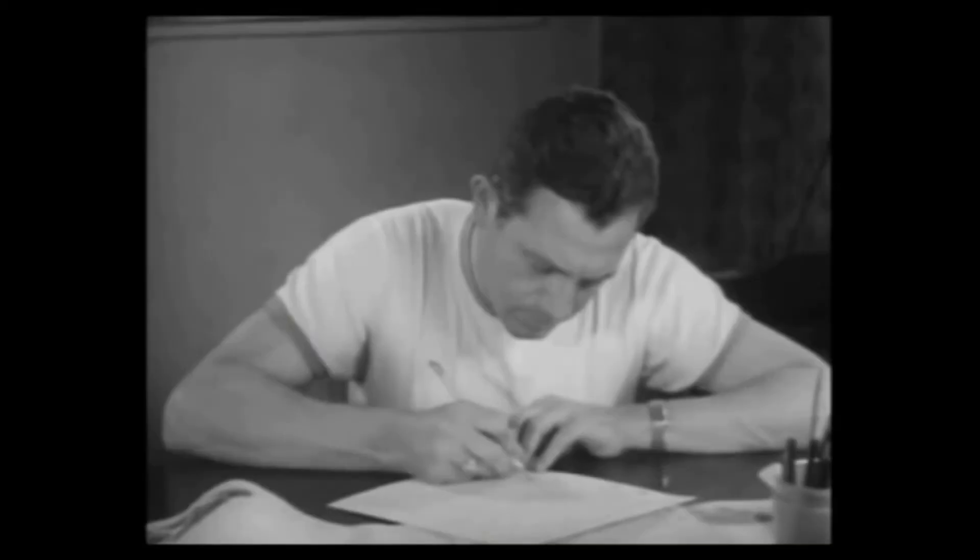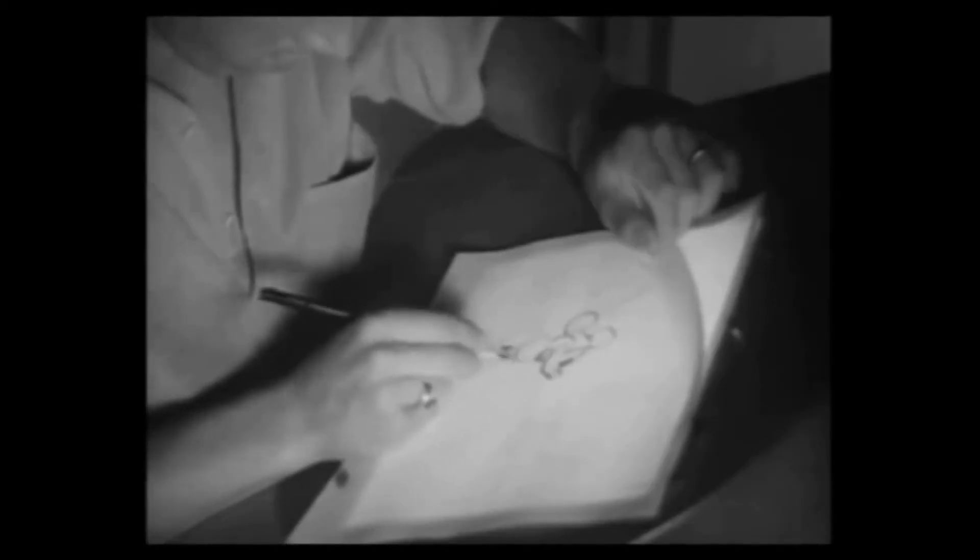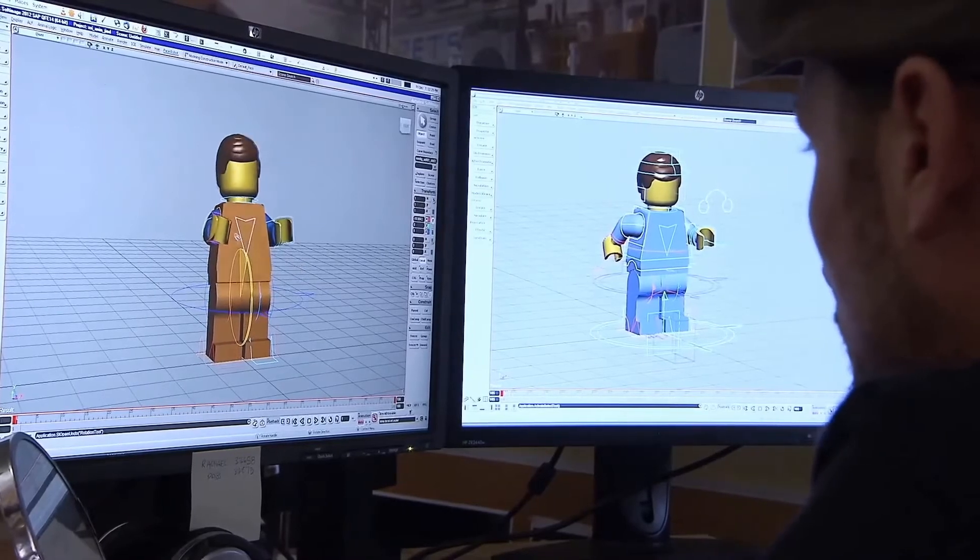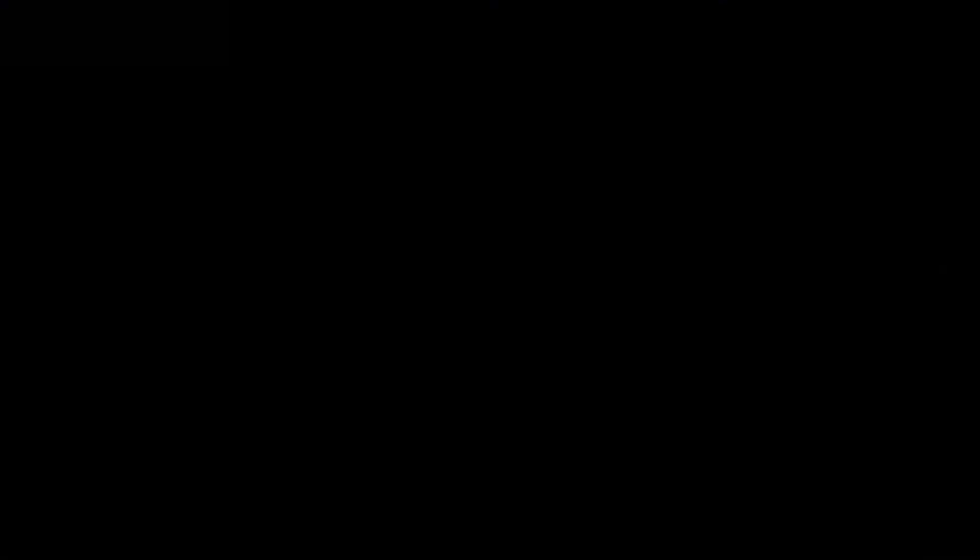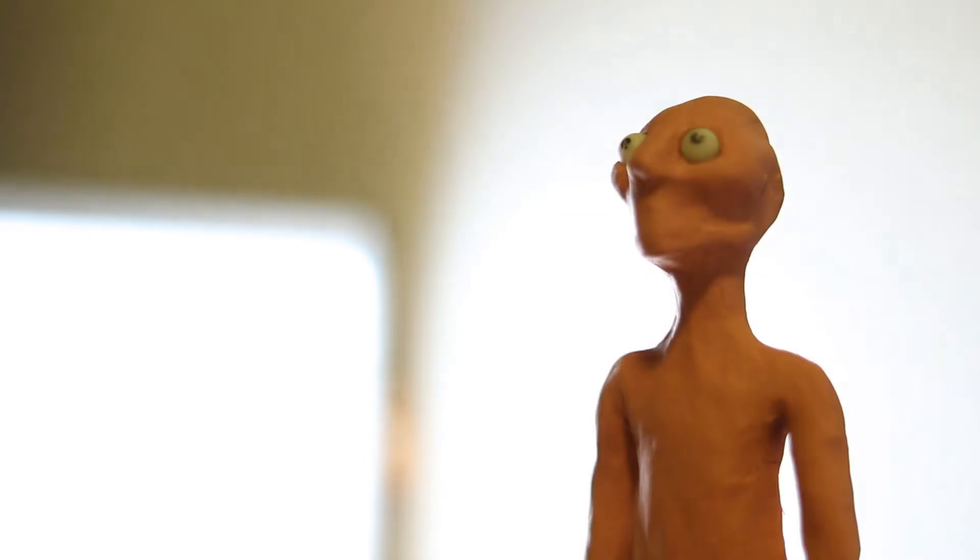So what is animation? I like to think of animation as the illusion of movement. The illusion of movement can be portrayed in many different ways, on paper, in a computer, and also even sculpting clay, moving it around, taking pictures every single time you move it.